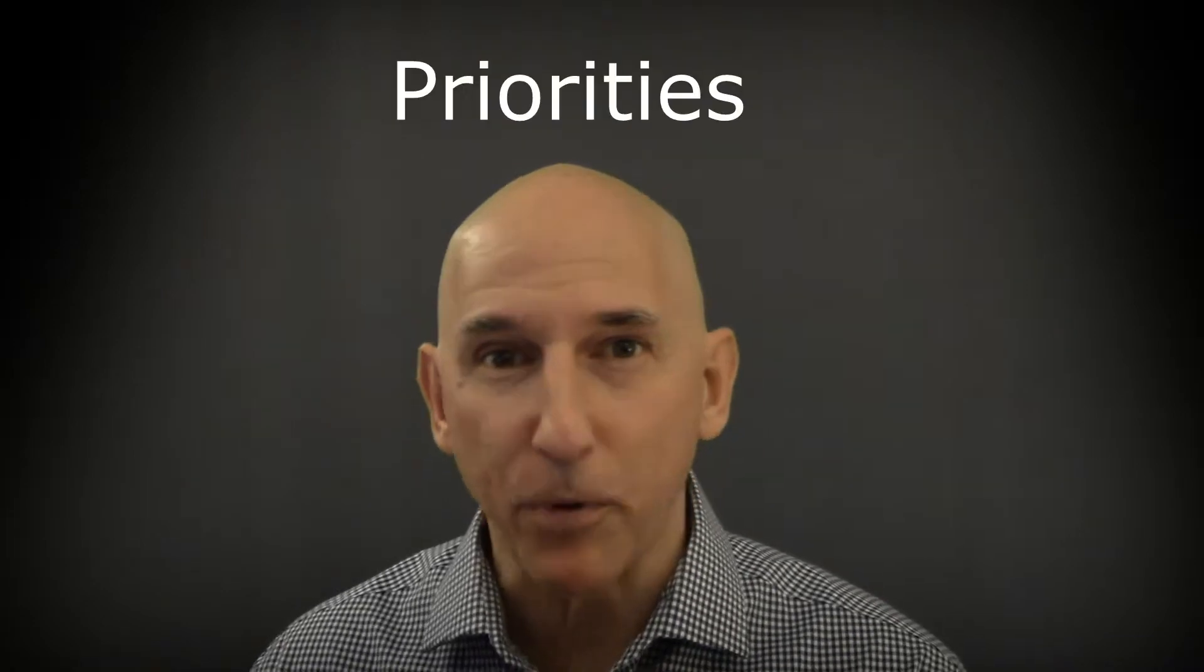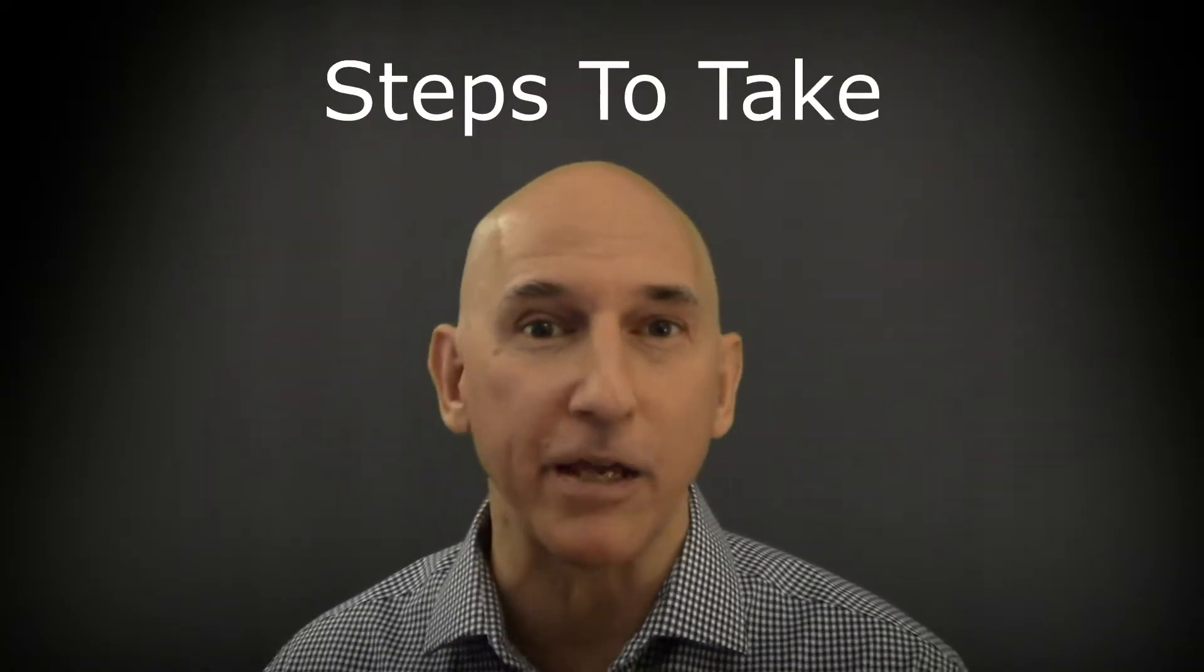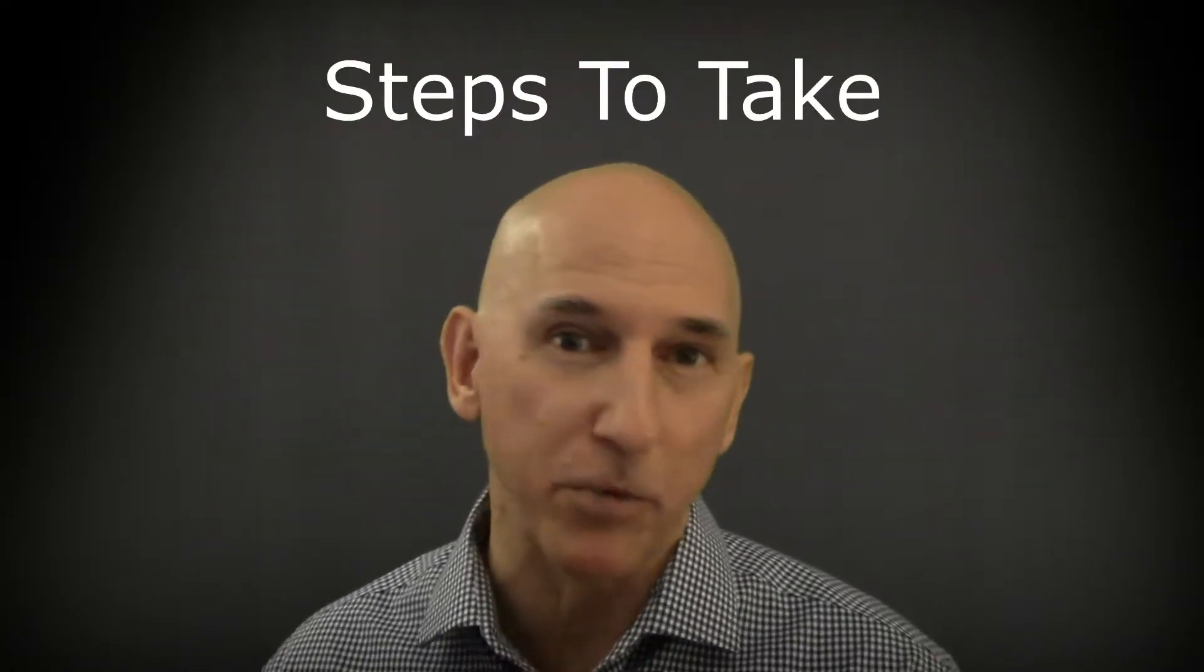Two, your priorities. And three, the steps to take in order to carry those priorities out. Let's get right into it.